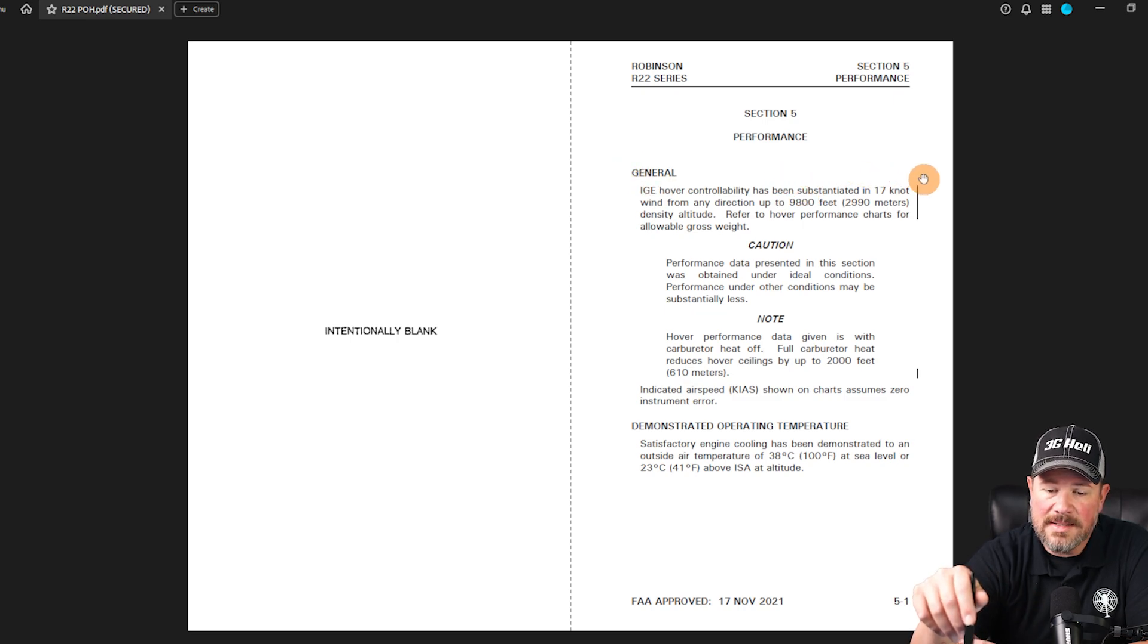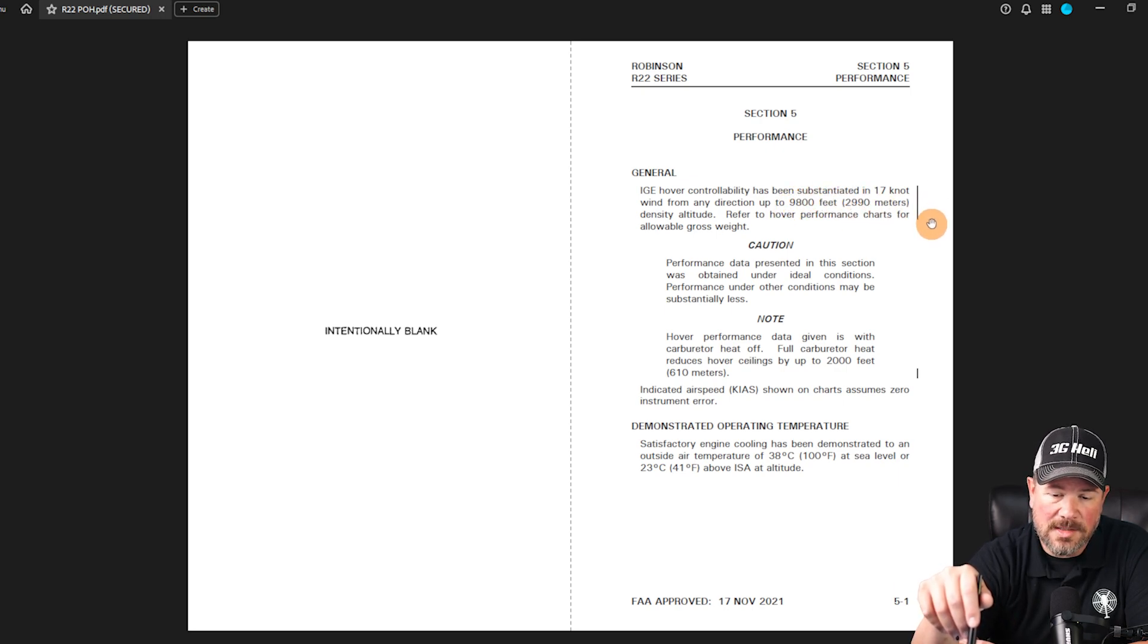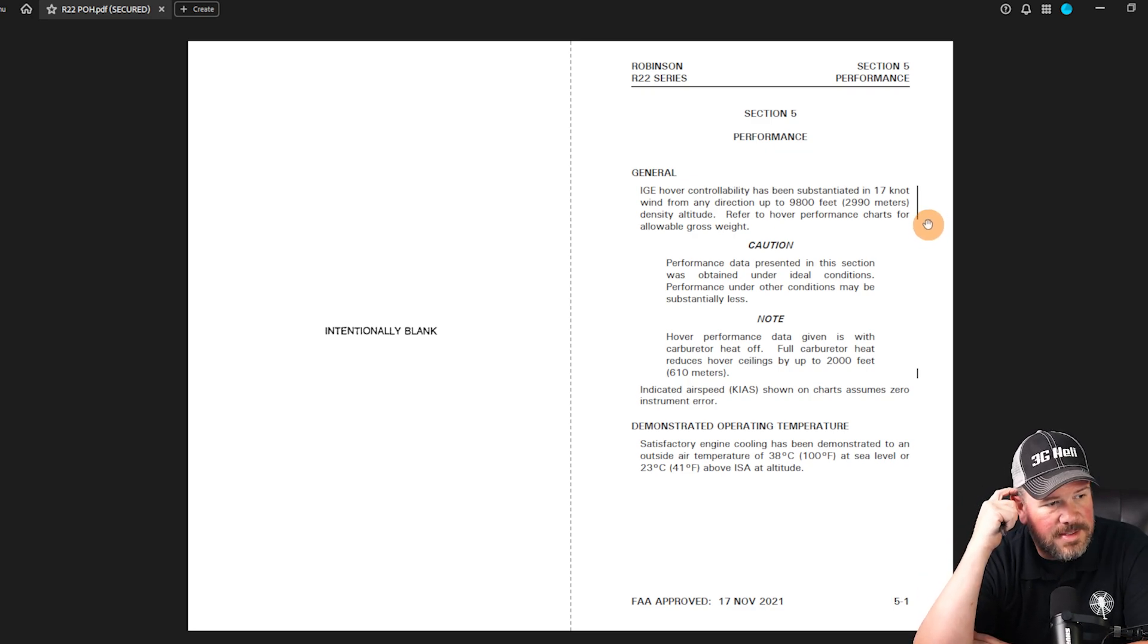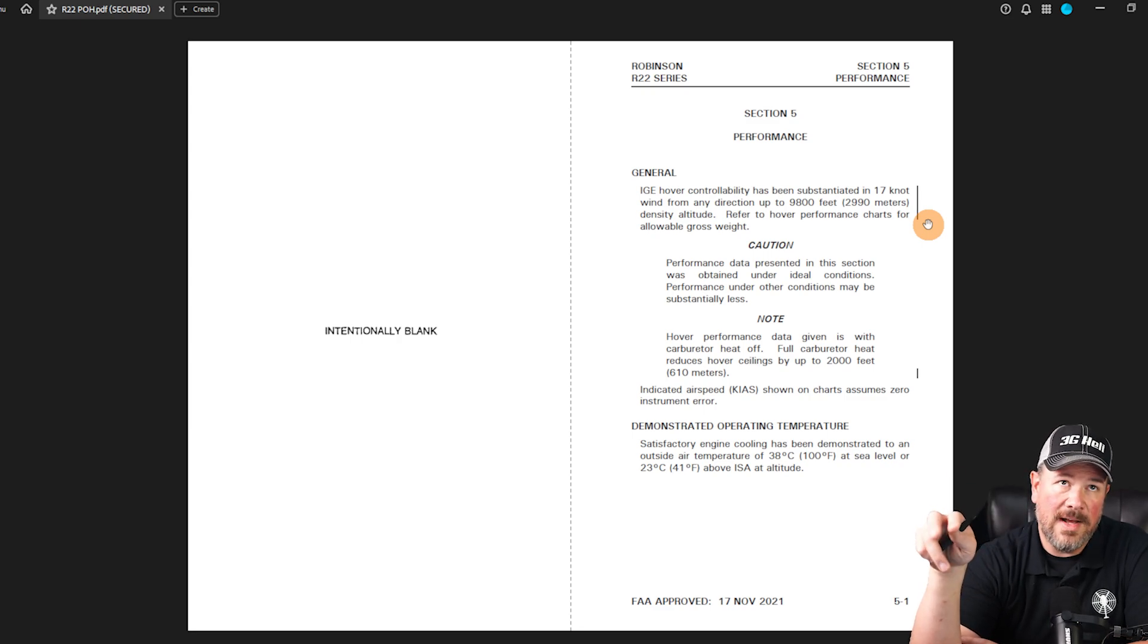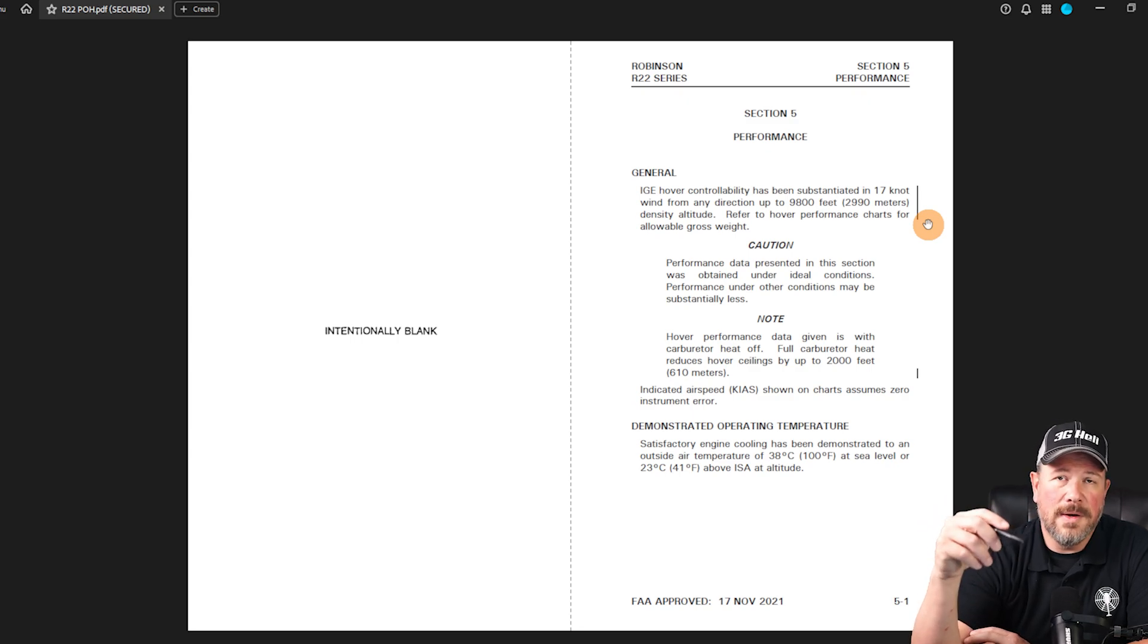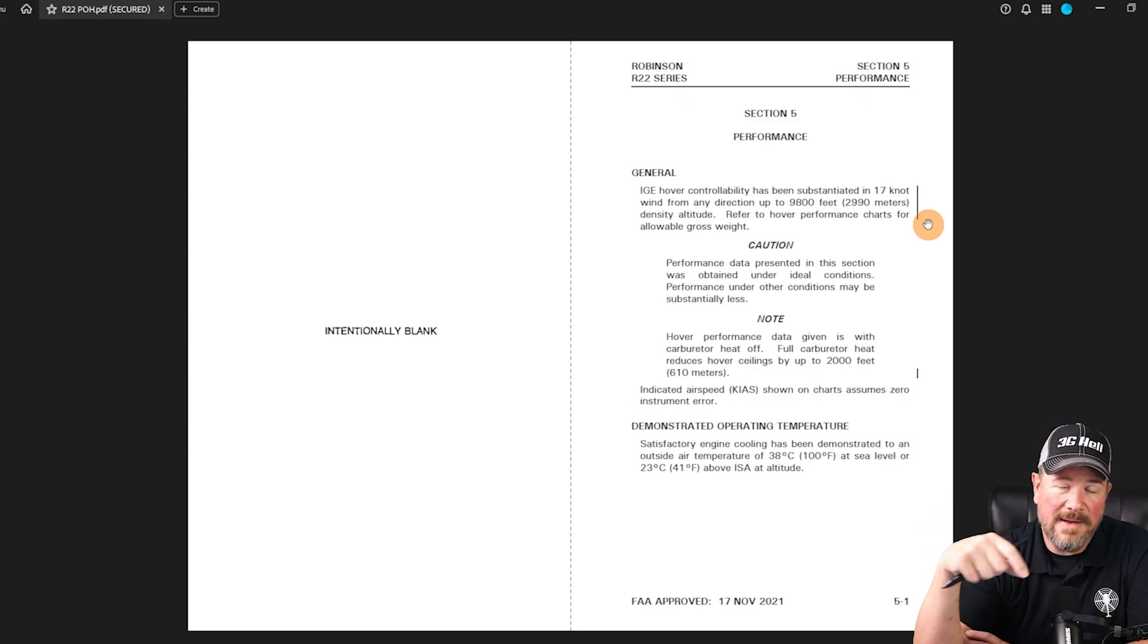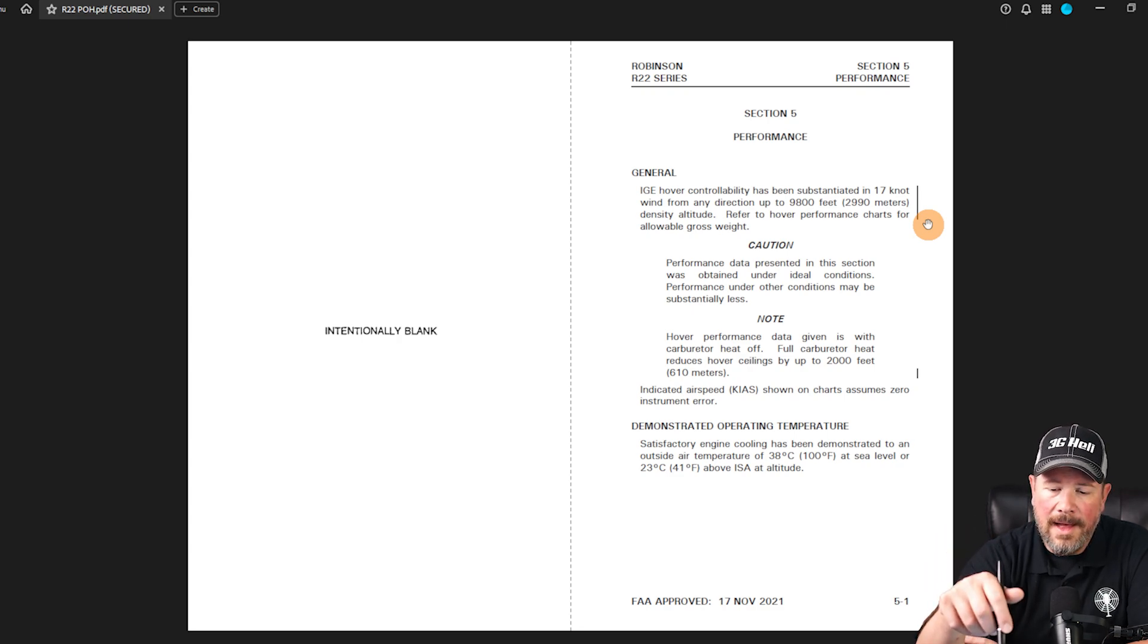...17 knots wind from any direction up to 9800 feet density altitude. Refer to hover performance charts for allowable gross weight. You may get a question asked about it's 22 knots, so it's less than the 25 knot limitation but higher than 17 knots. Understand that there's going to be this fuzzy gray area that you have to interpolate on the checkride.